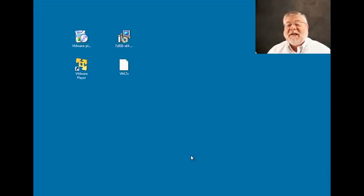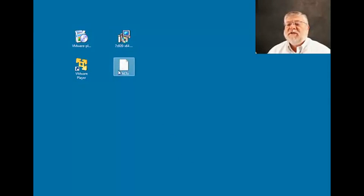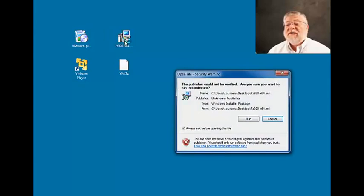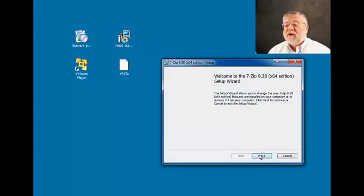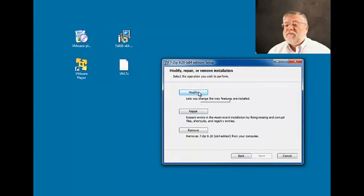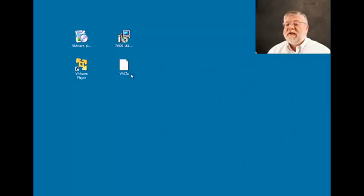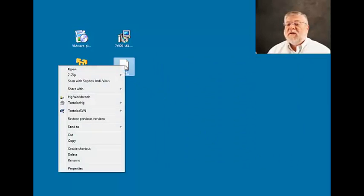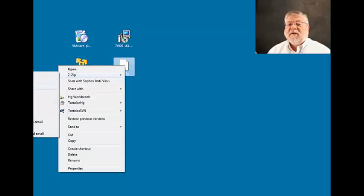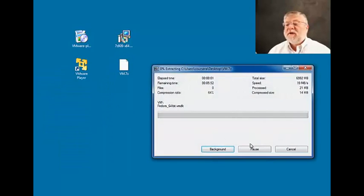After the file has downloaded — and that could take a while — you'll find two more icons on your desktop: one is the virtual machine file itself zipped, and the other is the 7-zip installer. Let's get the 7-zip utility installed first; just do the basic recommended installation. Then we can right-click on the virtual machine file and ask 7-zip to extract it here, and it will extract the file into a folder in this directory.